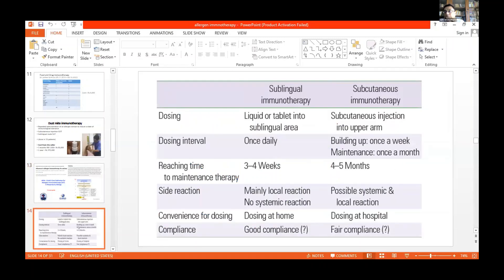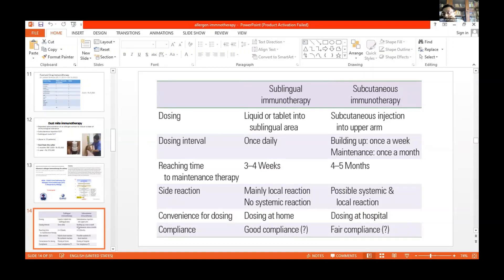We are doing sublingual immunotherapy, not subcutaneous immunotherapy. There are many reasons for that. Subcutaneous immunotherapy immunogens are very difficult to transport because they must be kept in cool boxes, whereas sublingual immunotherapy is stable at natural temperatures and can therefore be imported to Sri Lanka. Sublingual immunotherapy is also comparatively safer and can be done at home rather than requiring a visit to a doctor's centre. For all these reasons, I have selected sublingual immunotherapy for my patients.